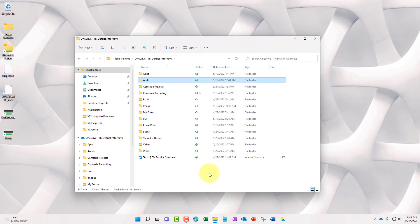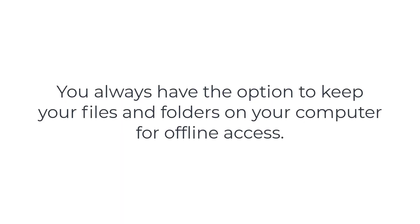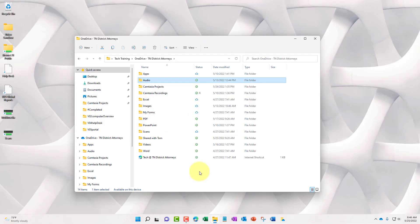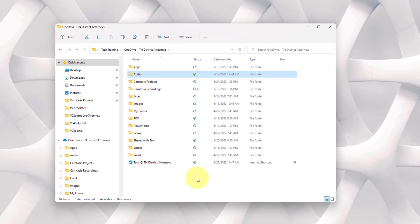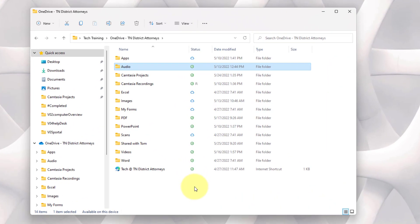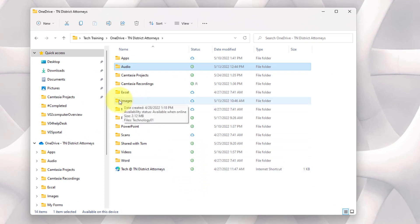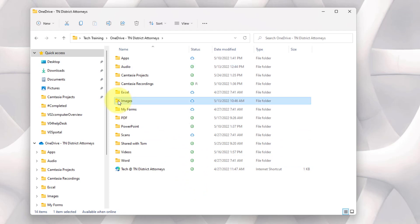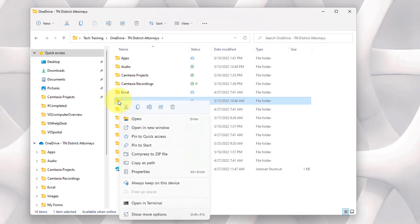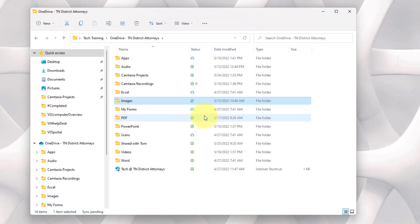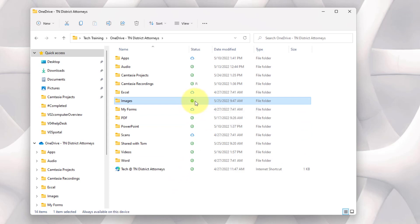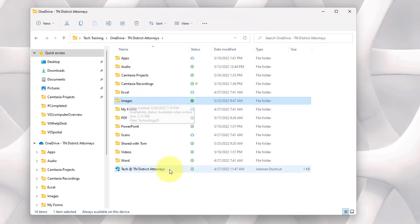Say that you need to work offline and you need to always have files physically available inside your folder. All you have to do is locate the file or the folder that you always permanently want to be available to you at all times, whether you're online or offline. Locate that file or folder, right click the file or folder, then simply left click always keep on this device. You can see that it is synchronizing and it should be shown by a green dot with a white check mark. It means that anything inside this folder and the folder itself will always be available to you.